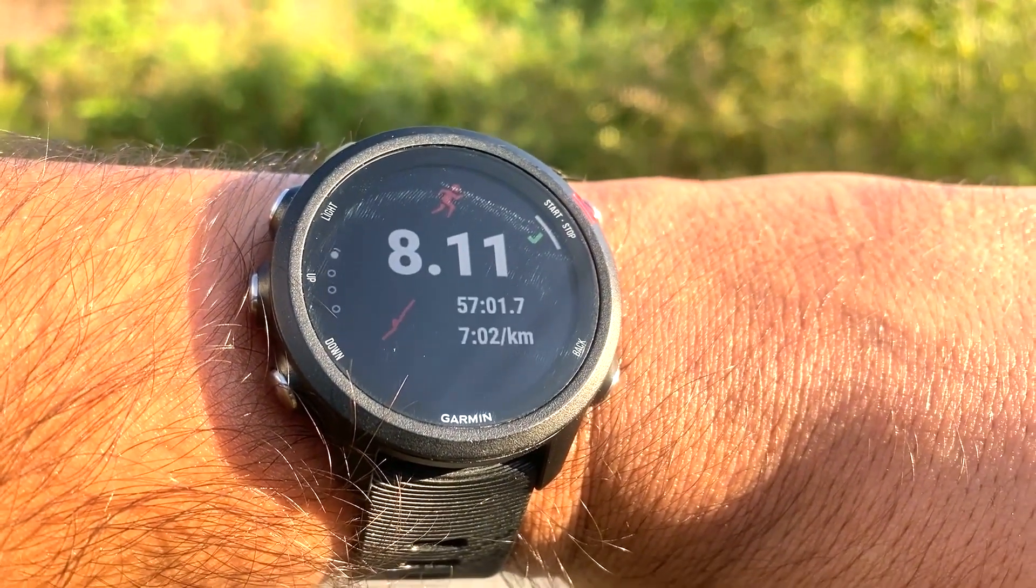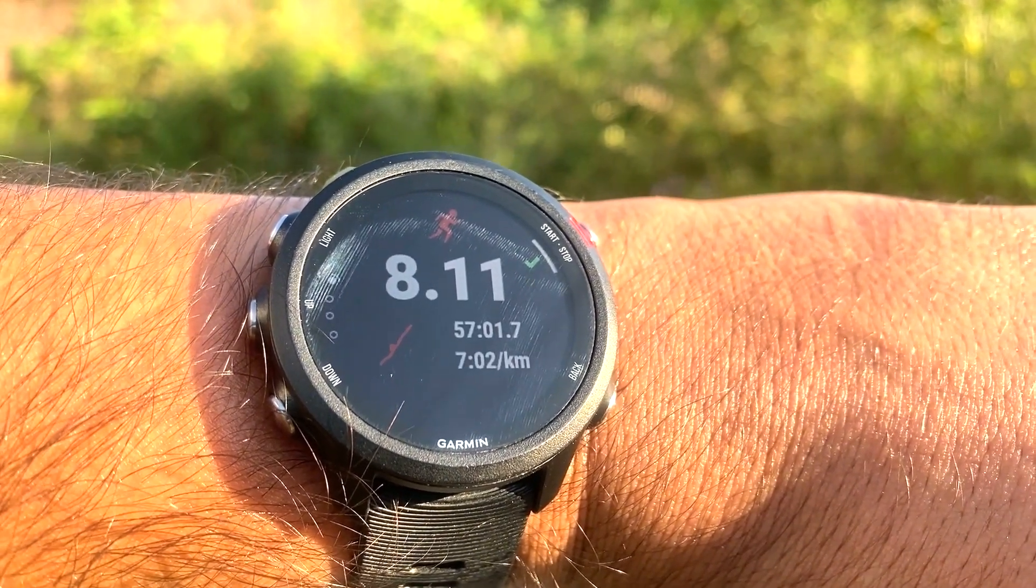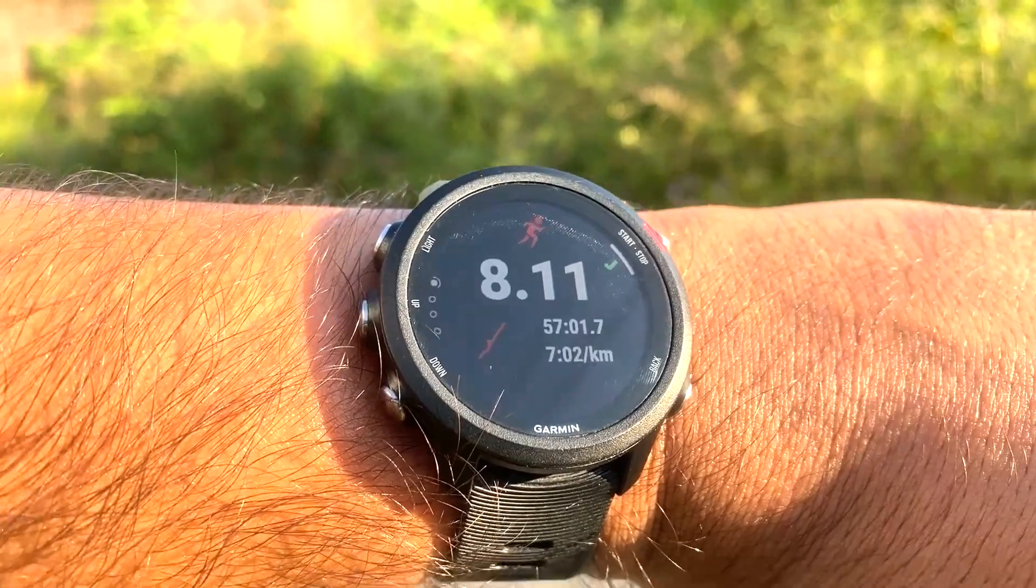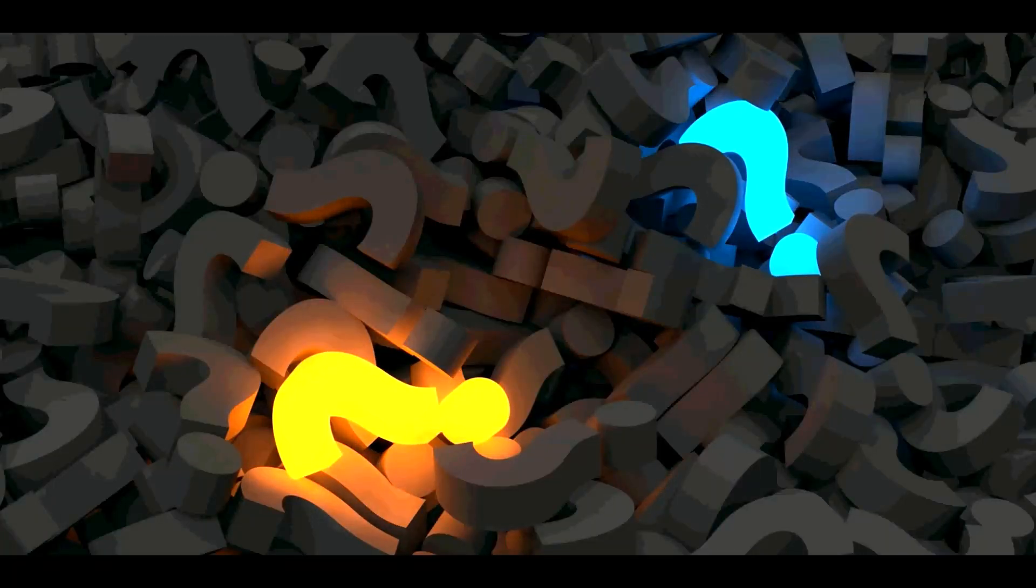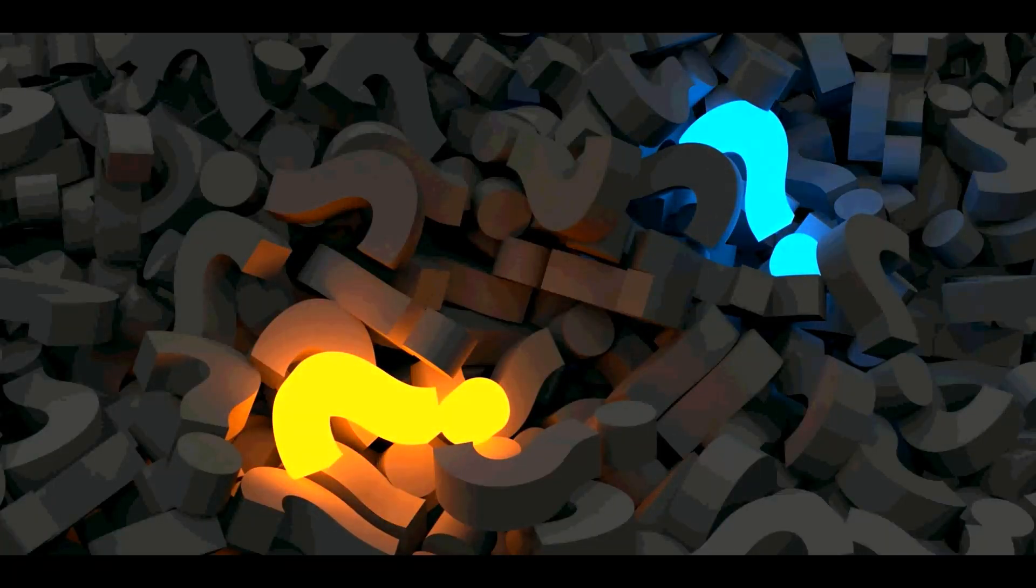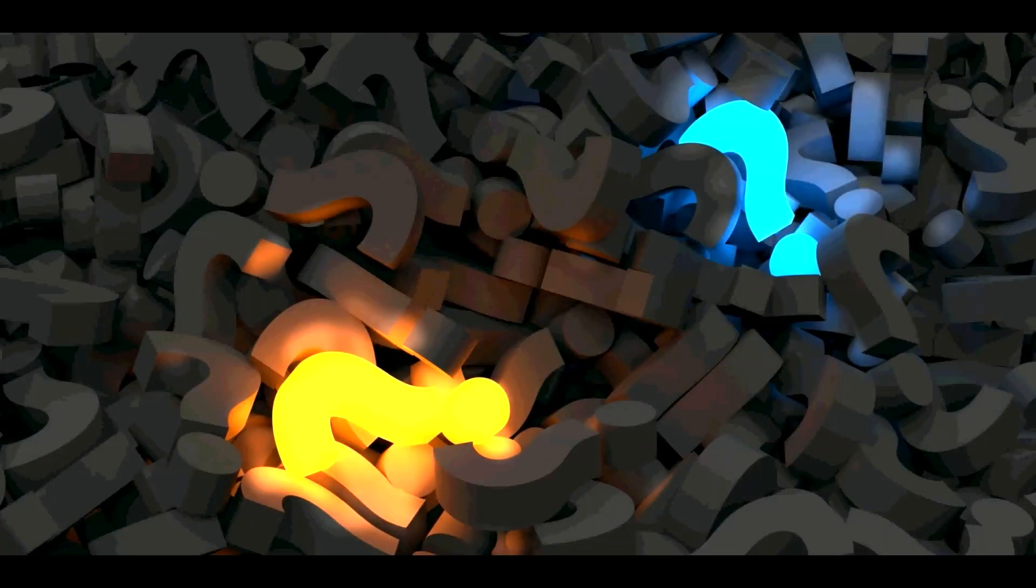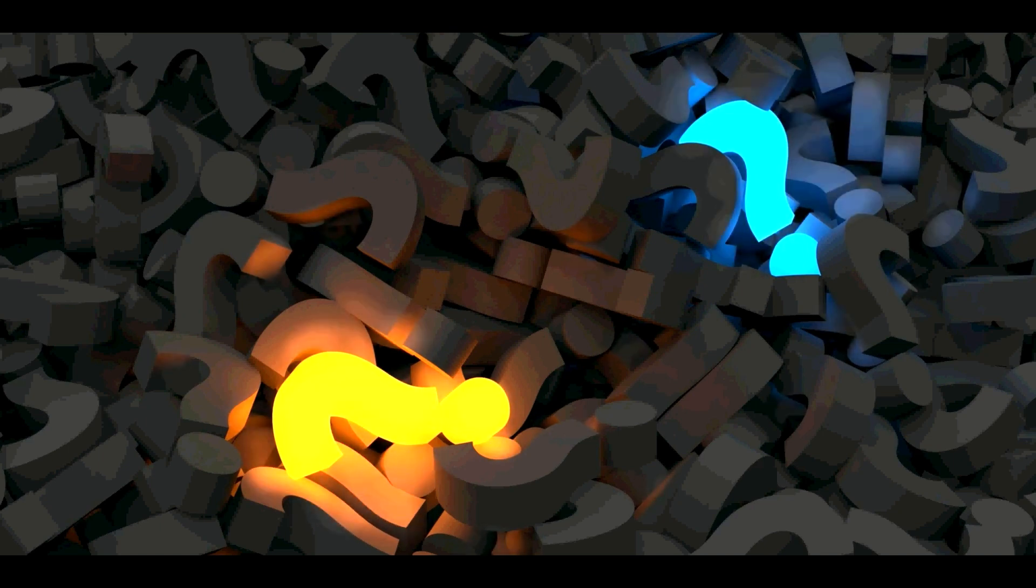But the question that arises is, do these features show accurate data, or should we depend on the health data recorded and displayed by the smartwatches? To find out the answers to these questions...